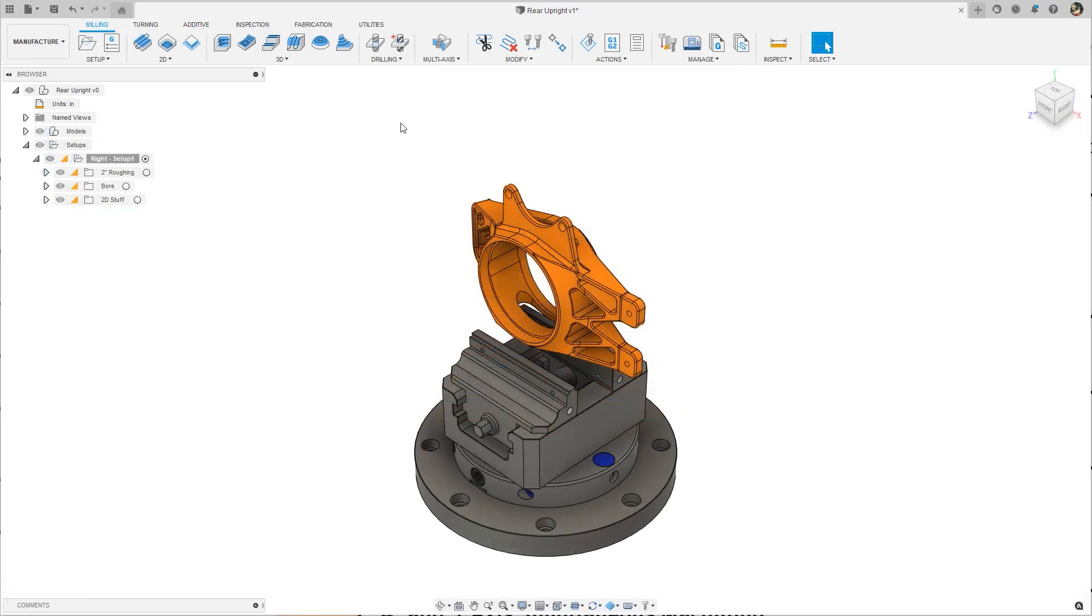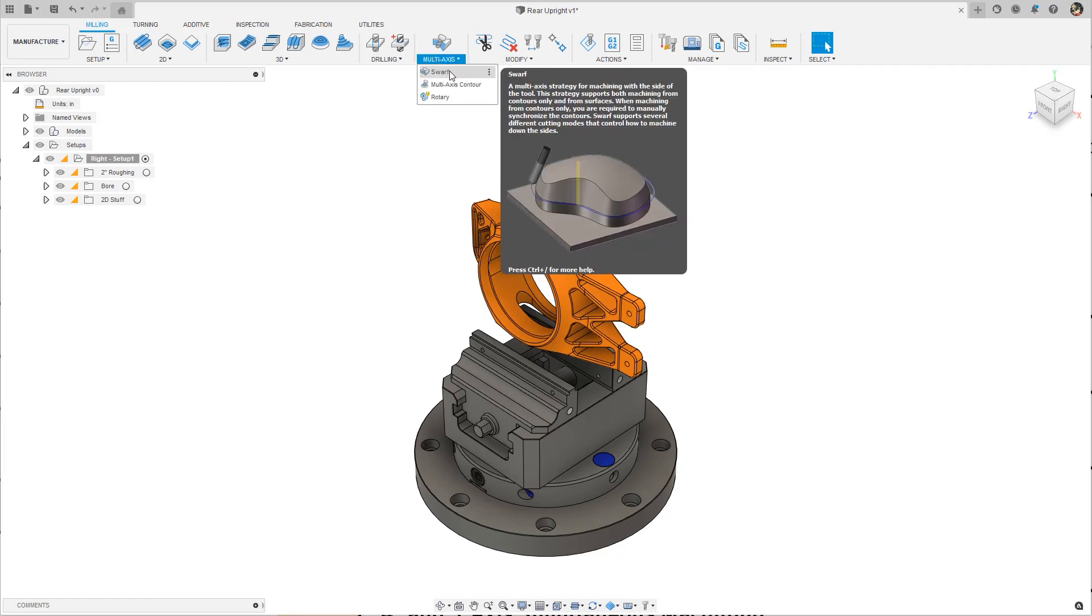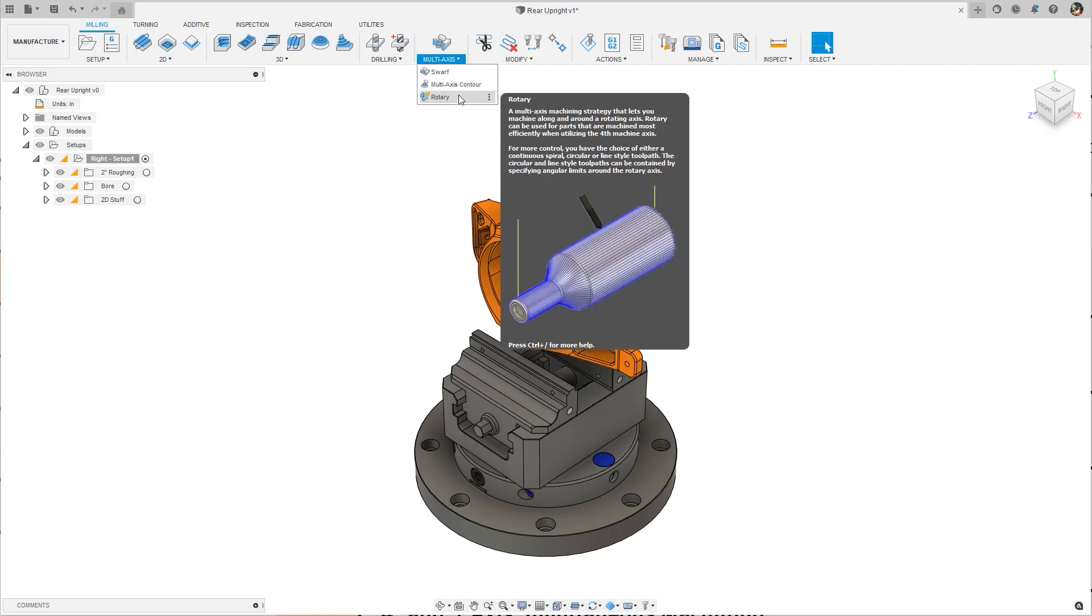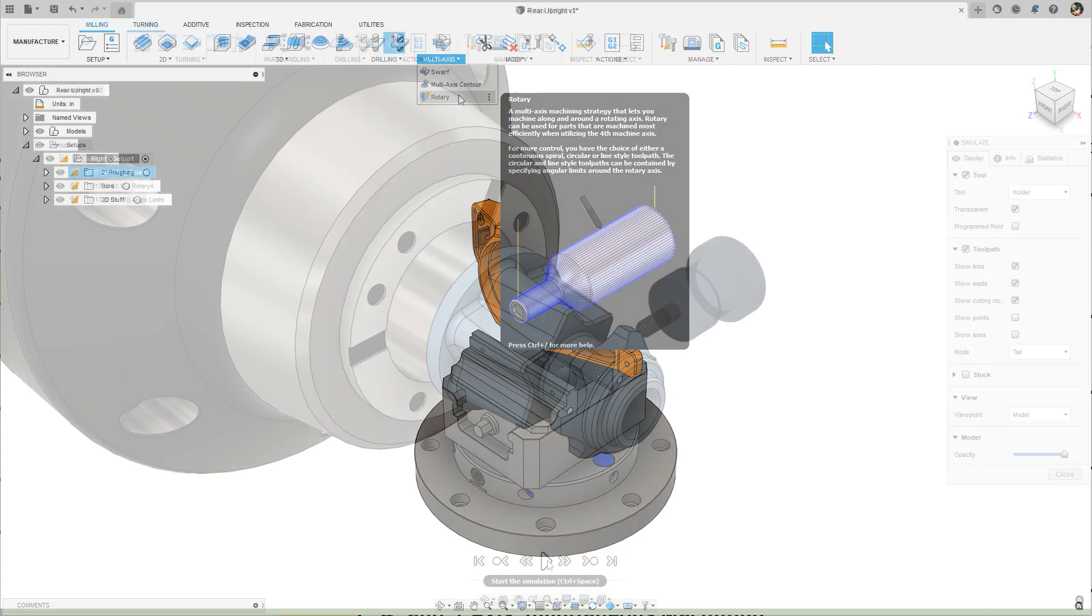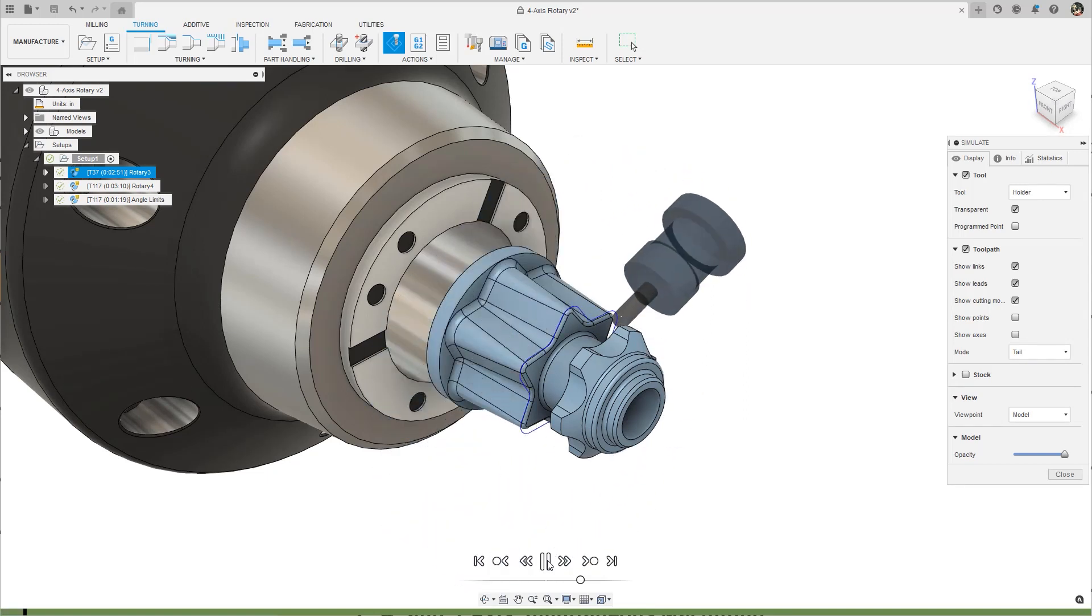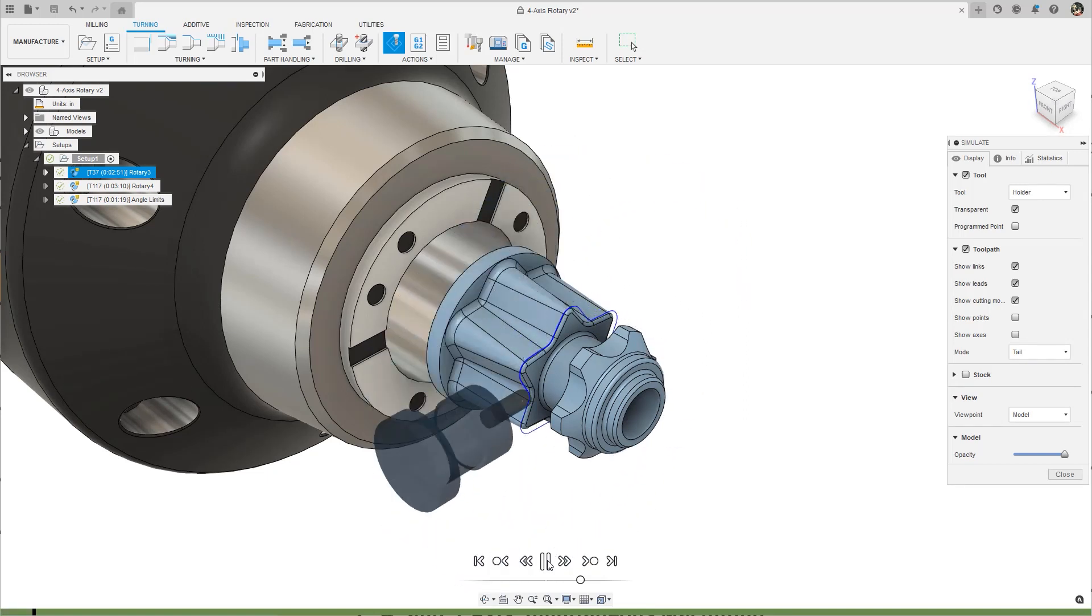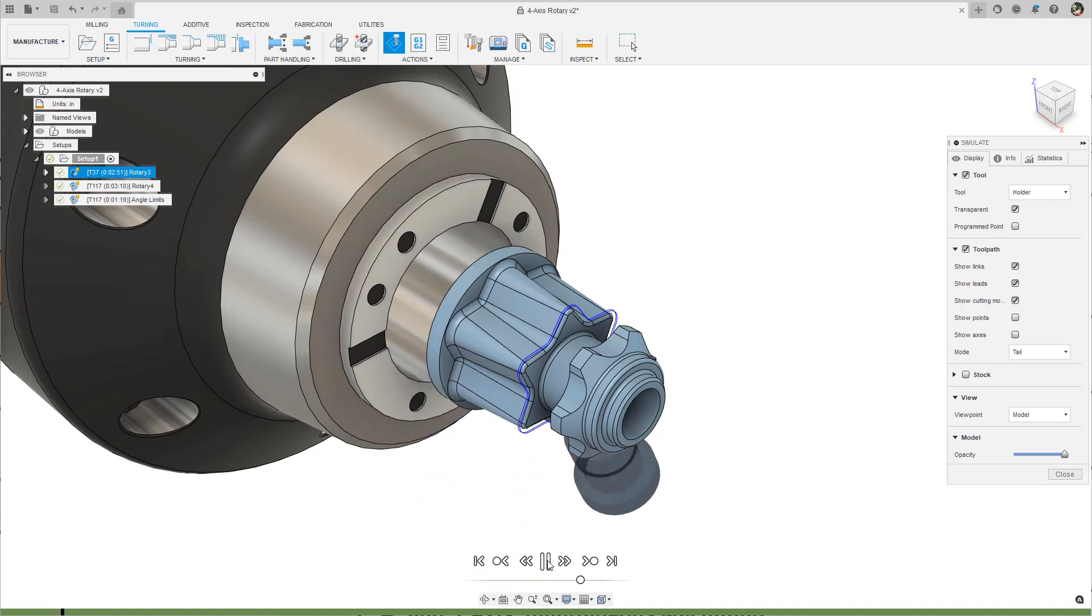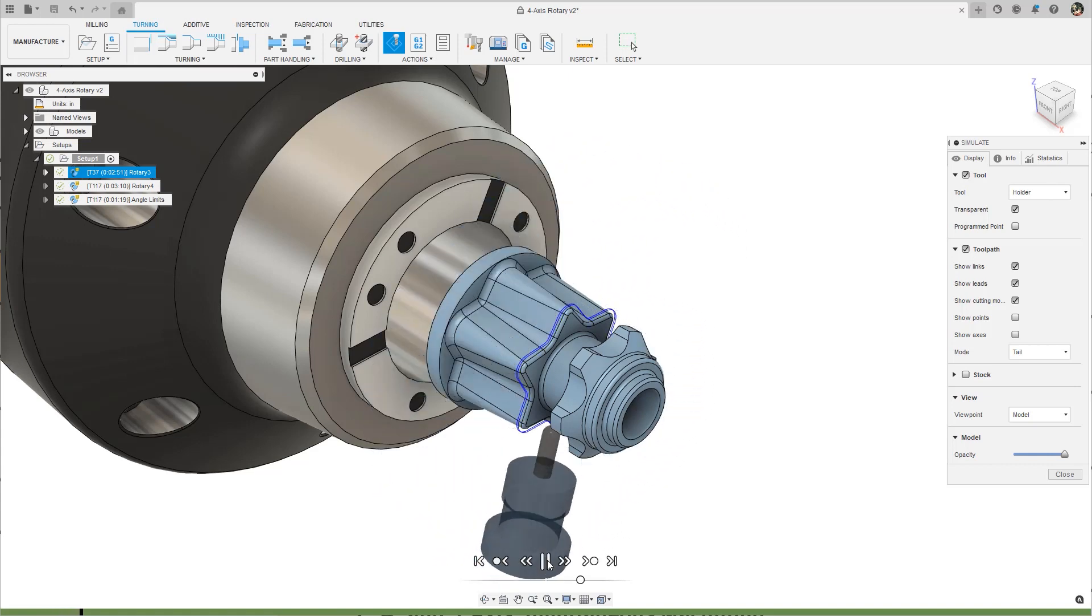Additionally, the machining extension will inherit the multi-axis toolpaths SWARF, multi-axis contour, and multi-axis flow. Offering these toolpaths with rotary and steep and shallow make the machining extension a powerful package for all of your 4 and 5-axis programming needs. 2D wrap toolpaths, however, will continue to be available in the core Fusion 360 subscription.